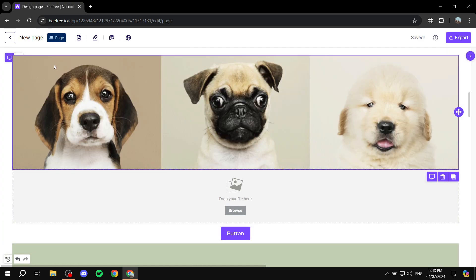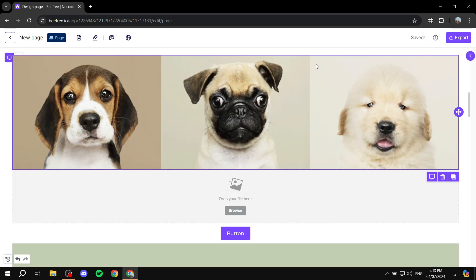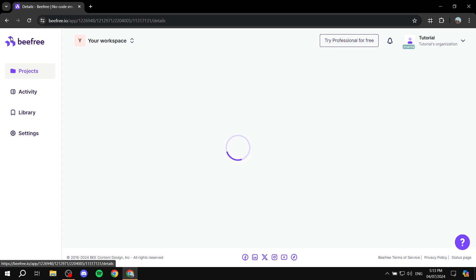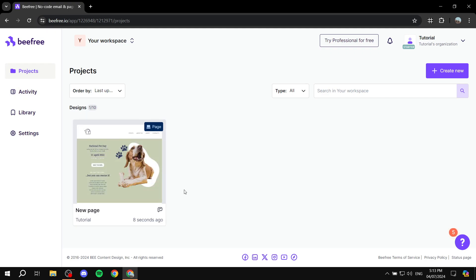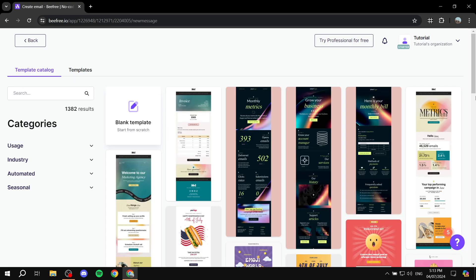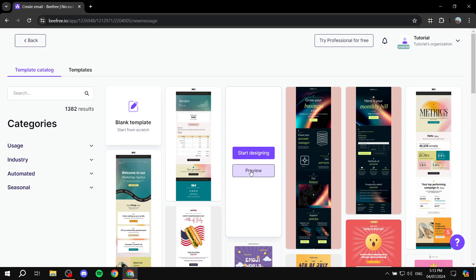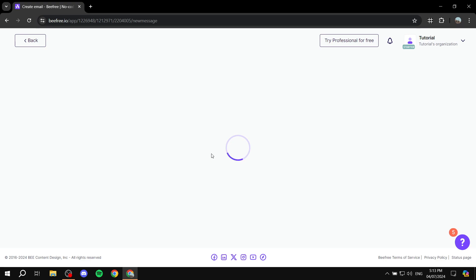Now that we've done this, we can save it and export it if we would like. I'm going to exit out of here and move on to the next project. We'll go to projects — you can see we have this one here. I'll click on create new, and let's say we want to send out some emails. Click on create a new email. Again, it's going to show you some templates, and you can preview or start designing, which I'll do right now.